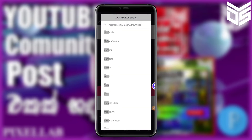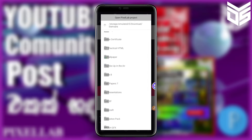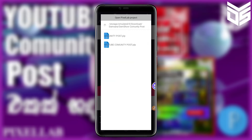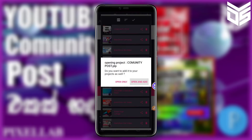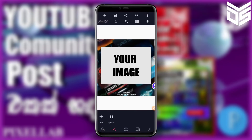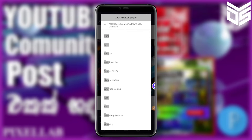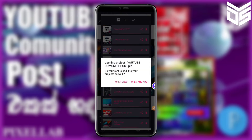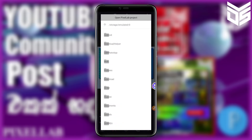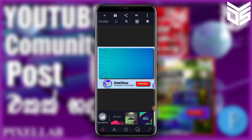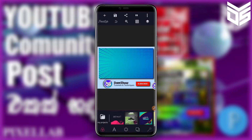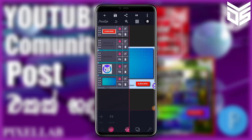I will use the Open PLP file. I will extract the file and use it.